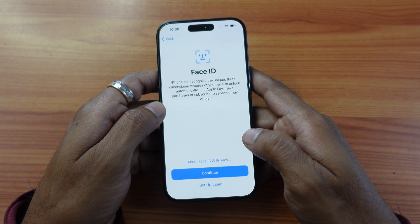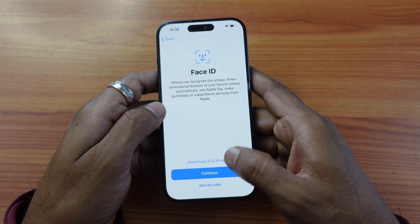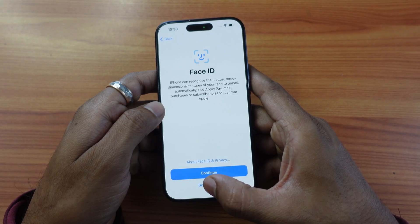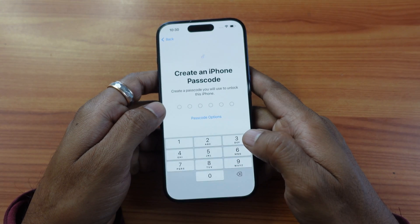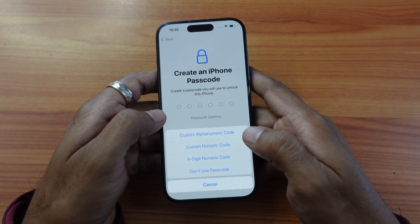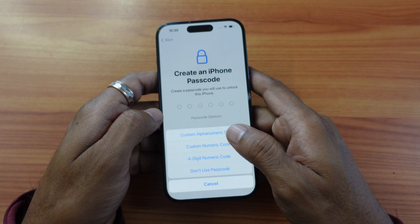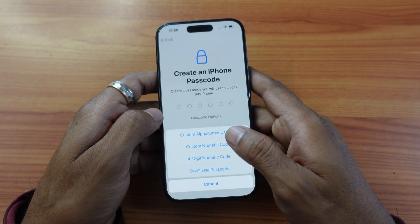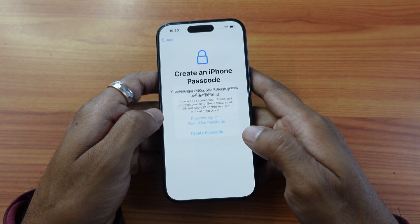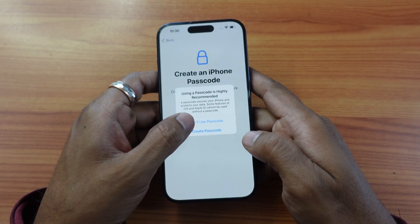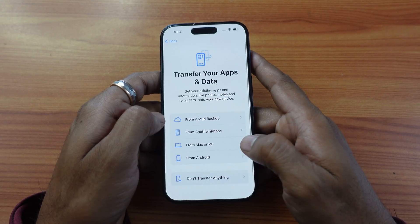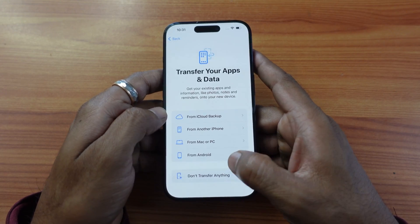If you want to enable Face ID you can enable it, or set up later. For passcode, you can skip it if you want — so I'm going to choose 'Don't use passcode'. Now I'm going to transfer the data from Android.